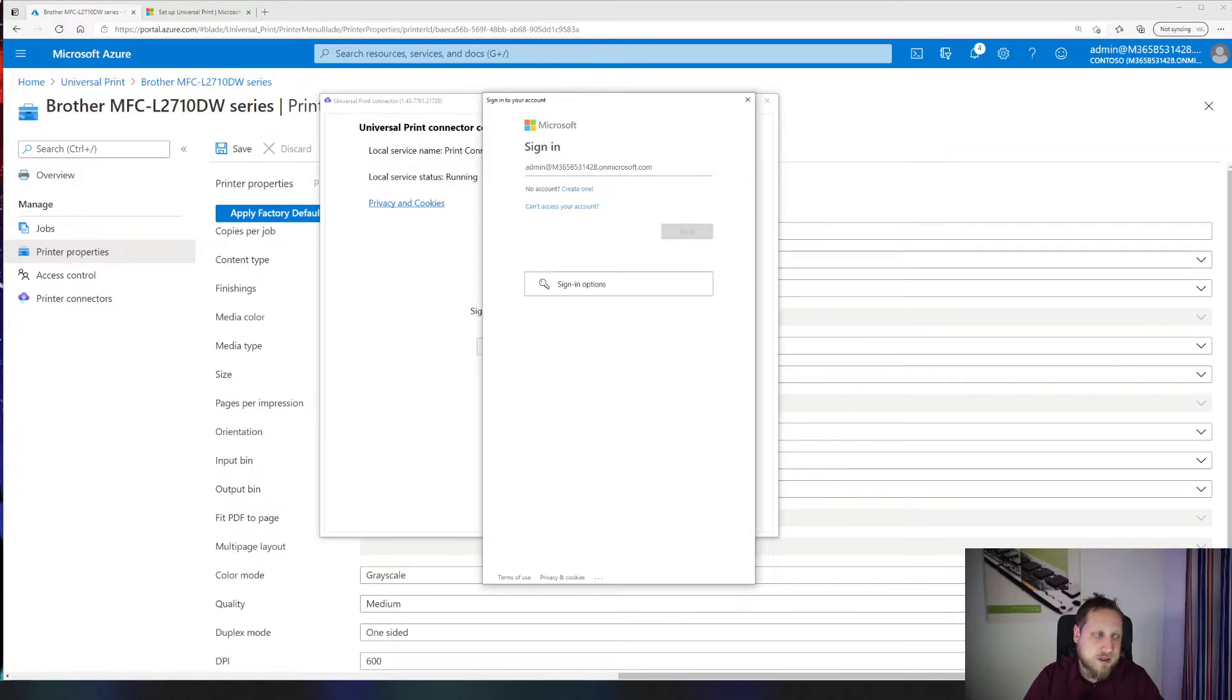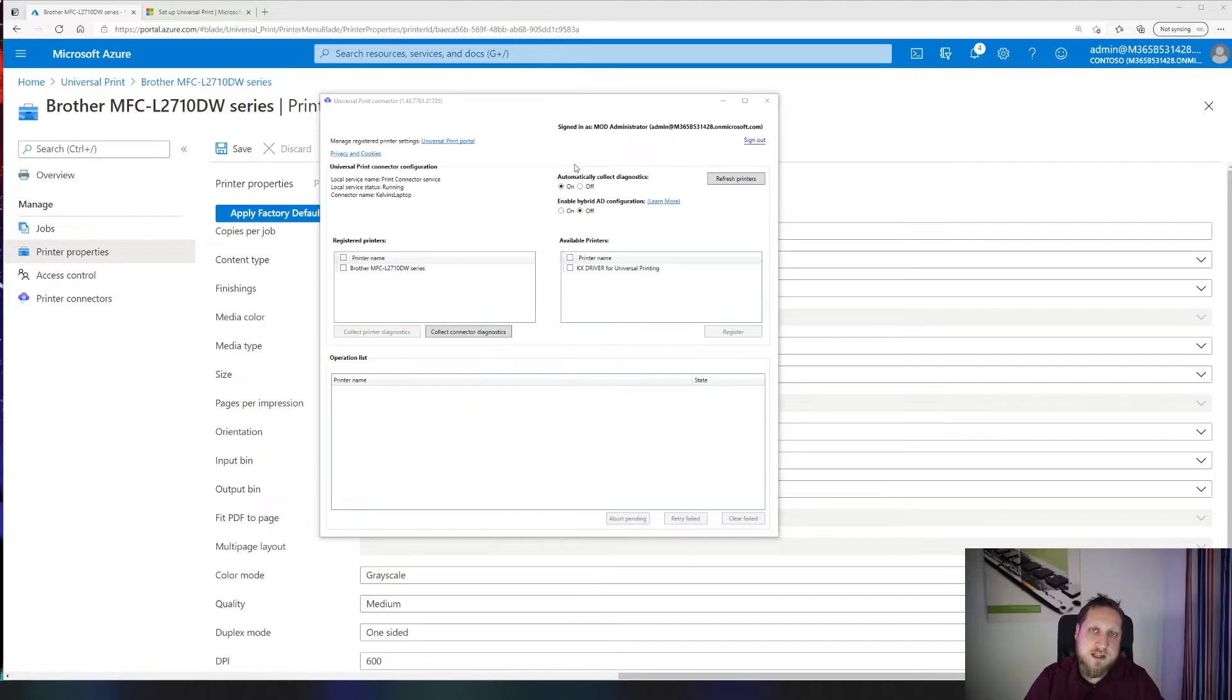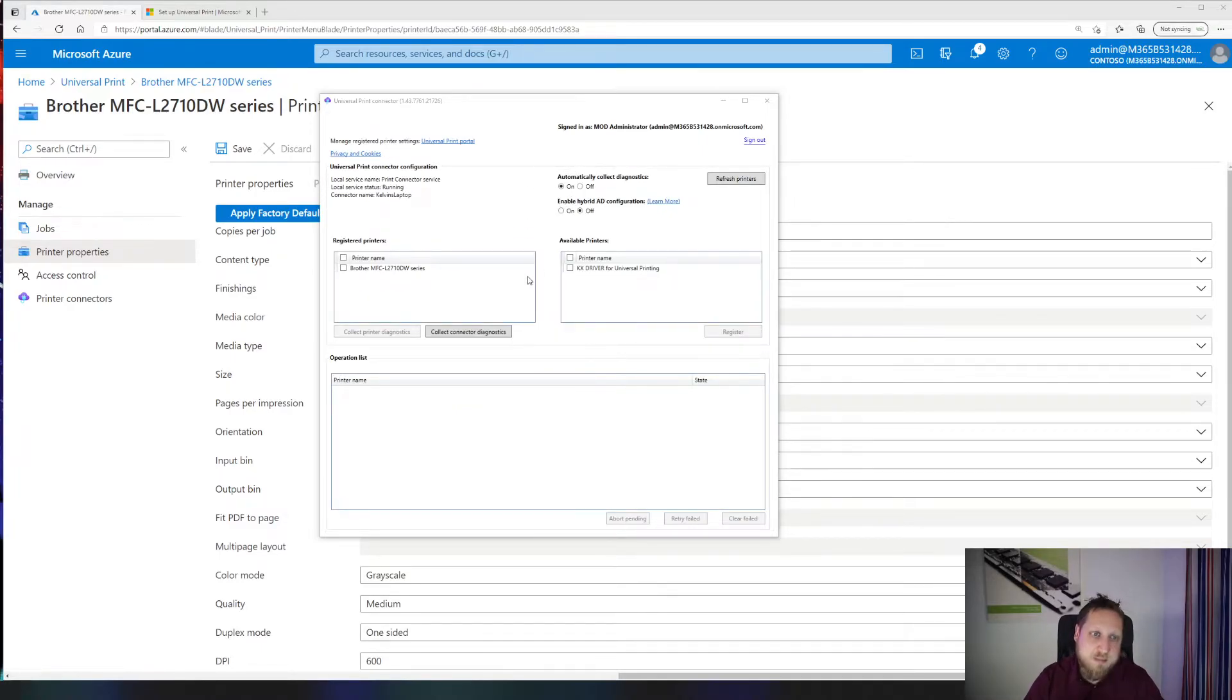So you enter your credentials, and after entering your credentials you'll immediately see a new screen. You'll have to register your connector and you can use any name for that. In my case I used Calvin's laptop.